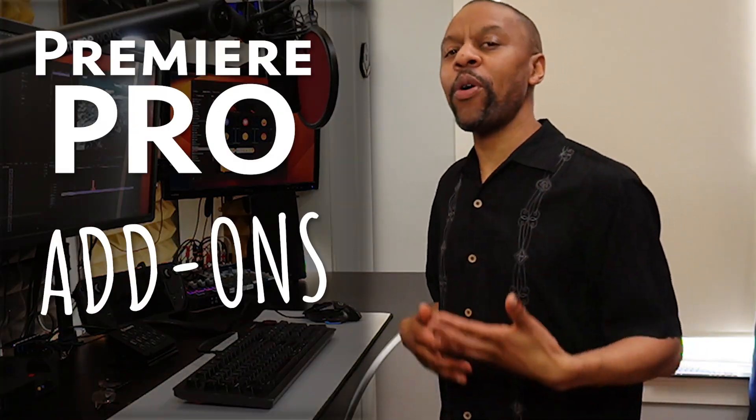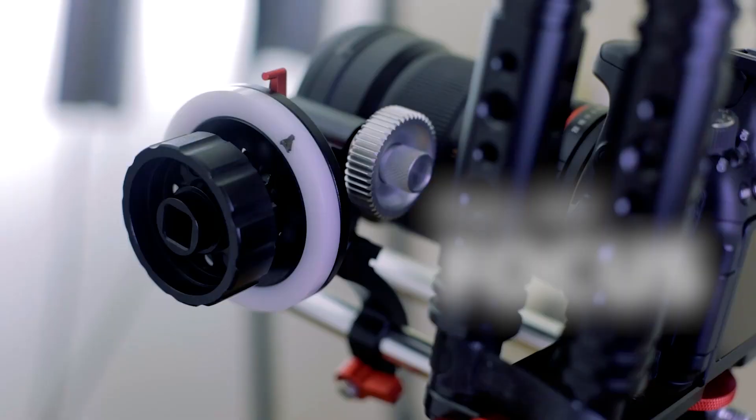Welcome to 4Focus Adventures in the World of Digital Filmmaking. Let's talk about Premiere Pro Add-Ons.